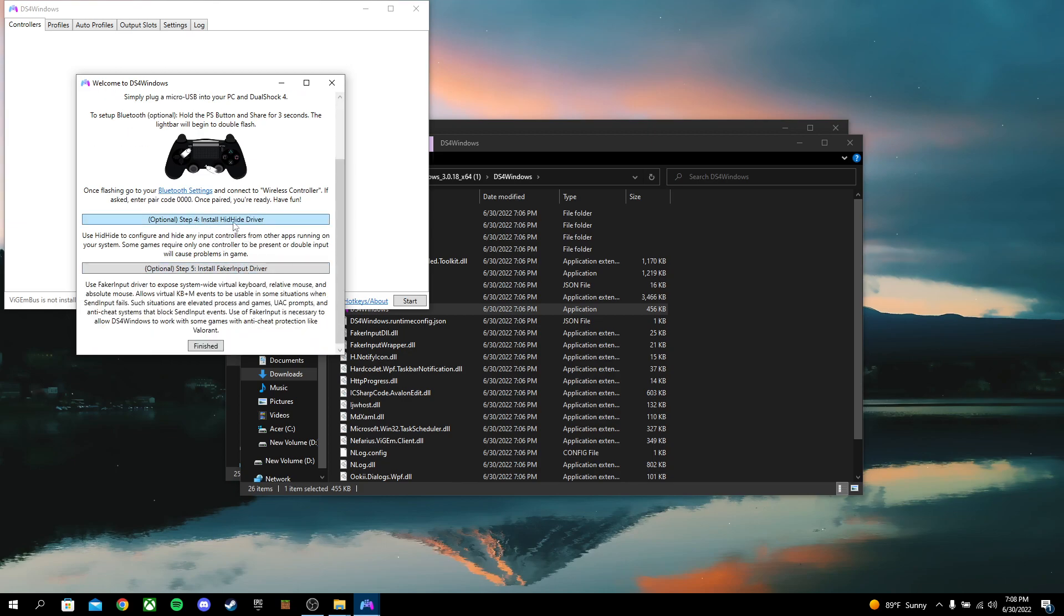So Step 4, this is where you hide. So basically, if you use a game that supports a PlayStation controller and an Xbox controller, and you run DS4, it will make both the PS4 controller and the Xbox 360 controller do things.